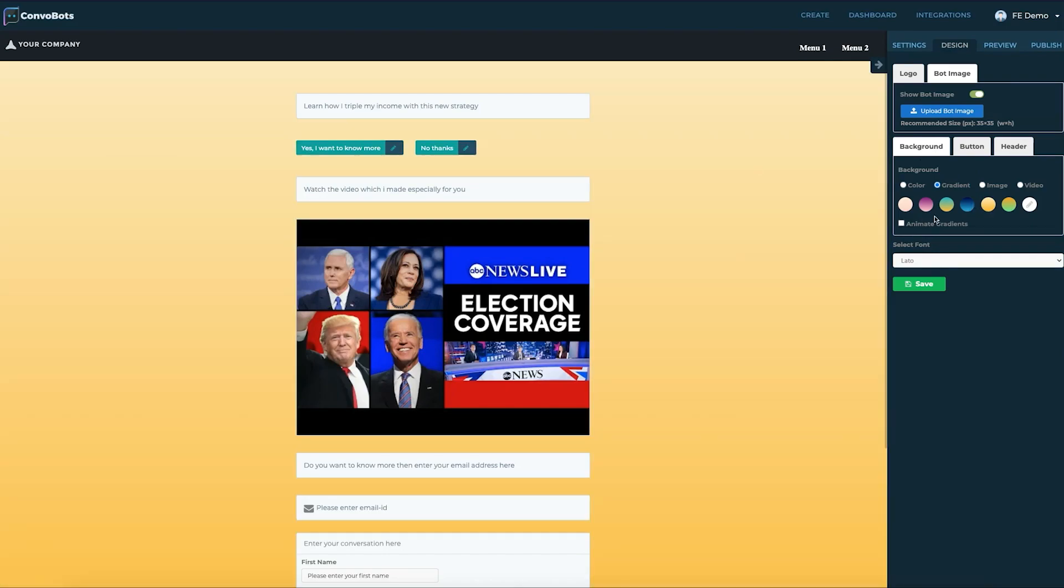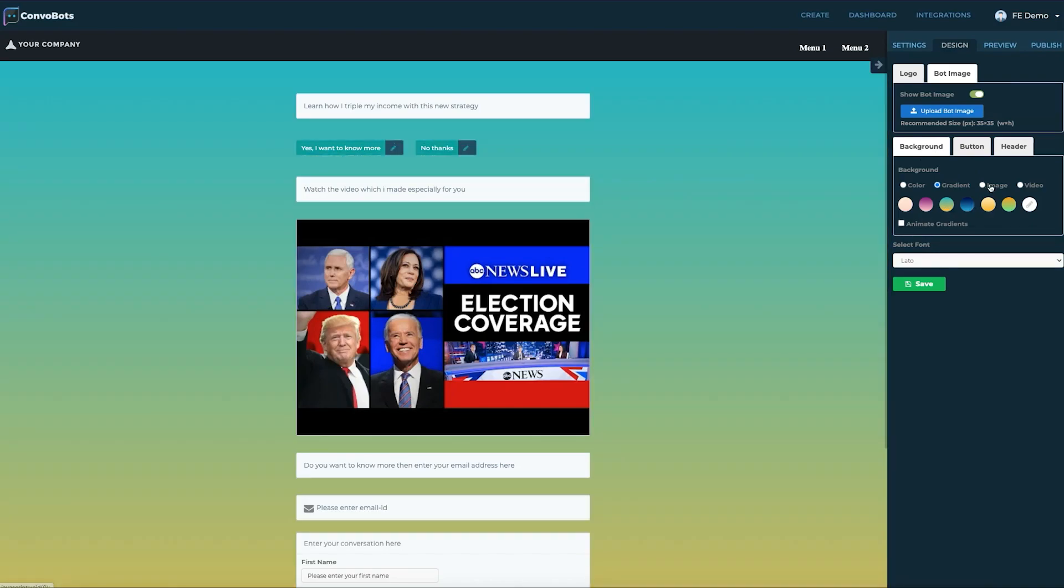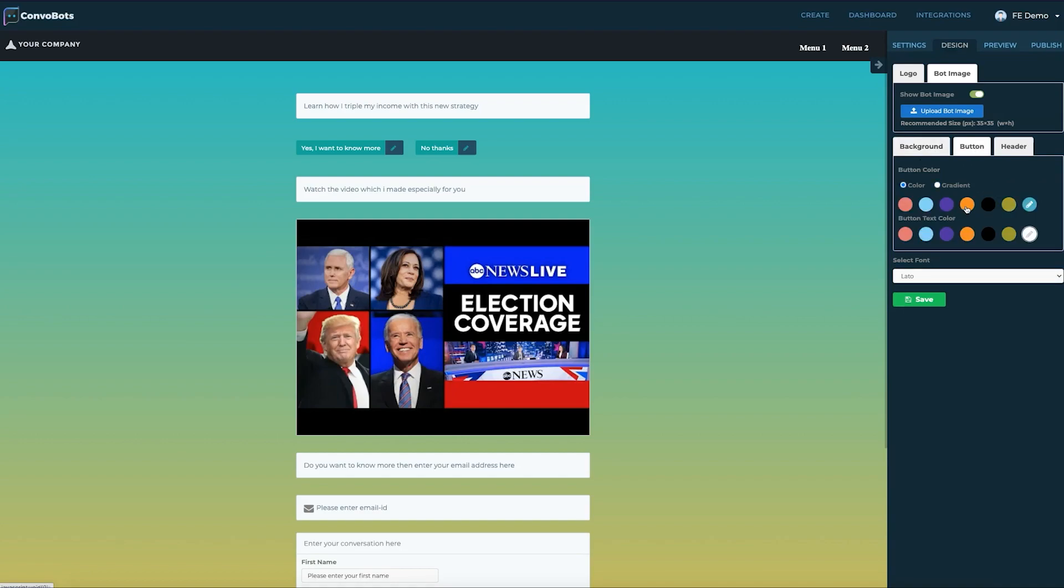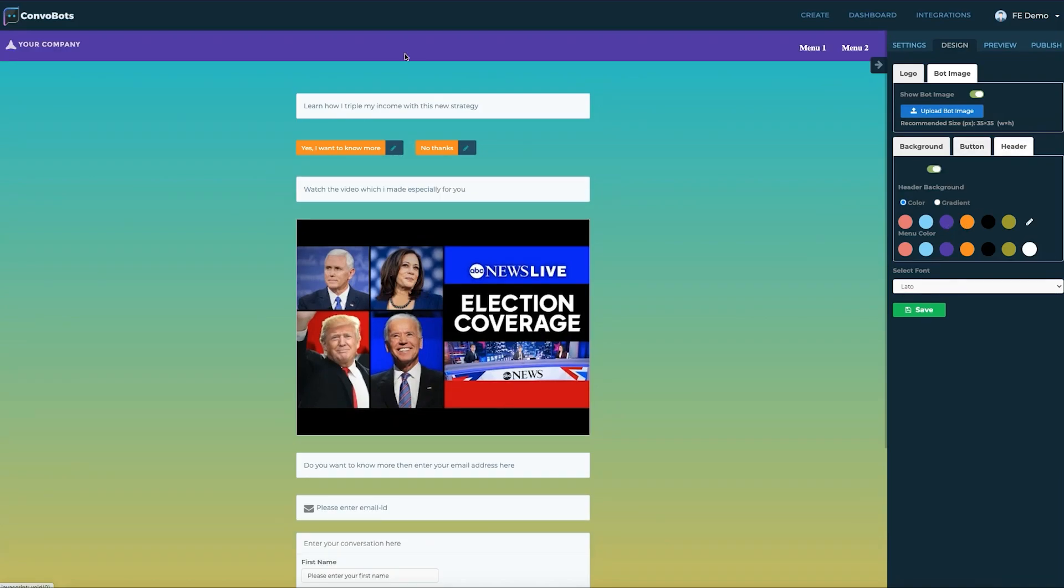Let's change a background image and the button color. We can have gradients, images, or even videos to set as background. We can also change the color of the header. Looks fantastic doesn't it?